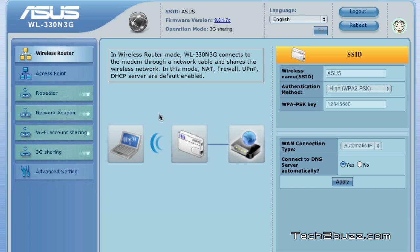You can attach your broadband connection to the Ethernet port and it will become a Wi-Fi router. Whatever functions that are offered are basically displayed over here. Next we have the access point.